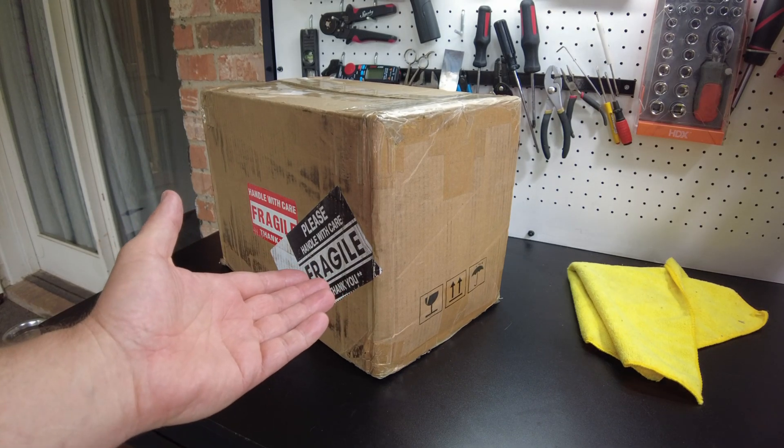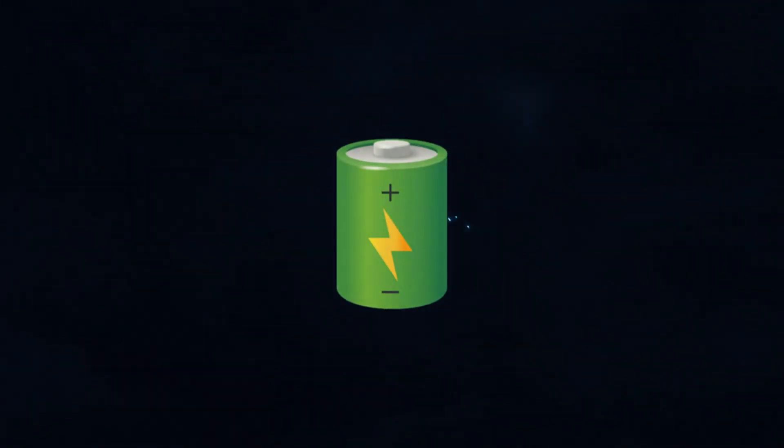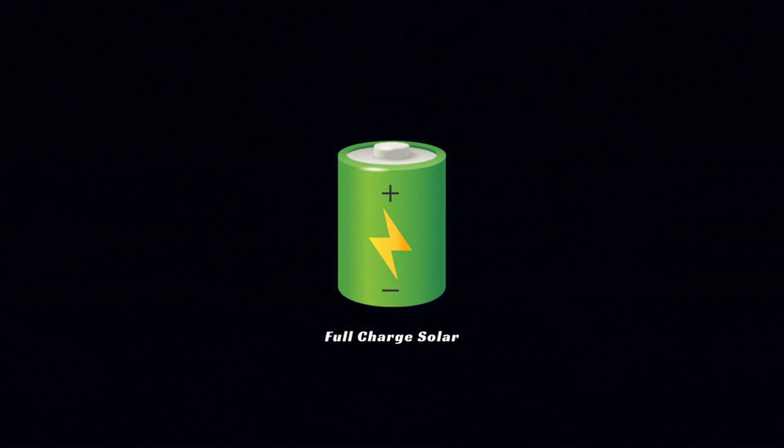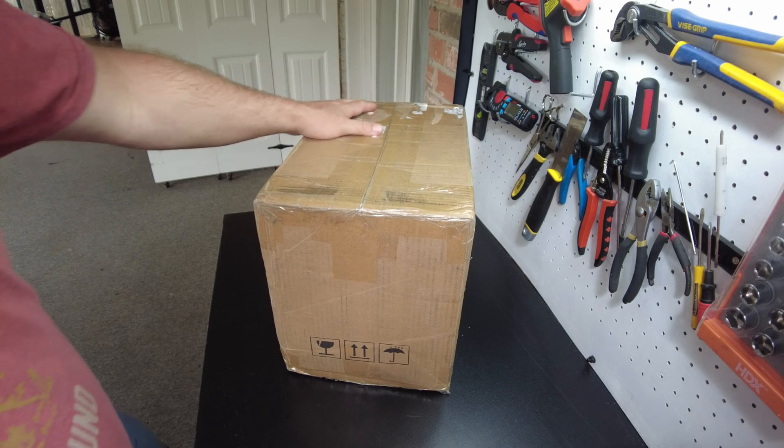We have a new battery from Synerius. Let's open it up.